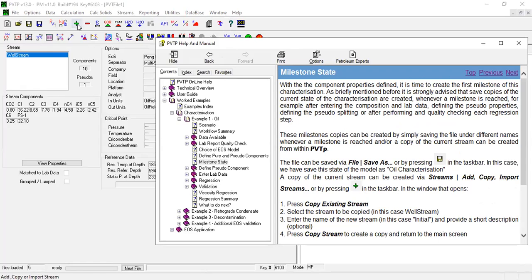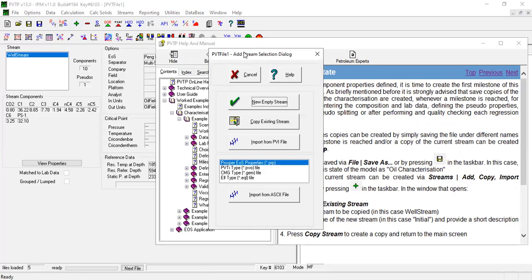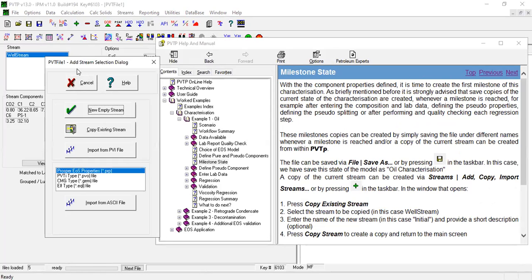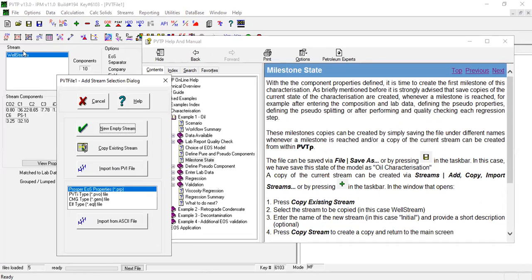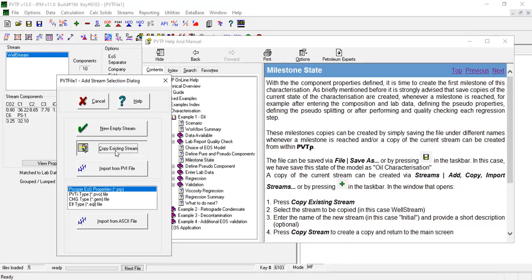In the window that opens, we have this Add Stream Selection Dialog. Press Copy Existing Stream, this one. So by the way, first we have only one stream, which is Well Stream. Now I will press Copy Existing Stream.